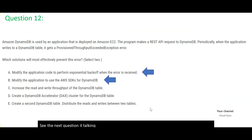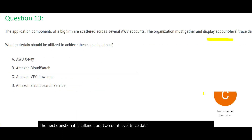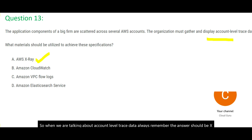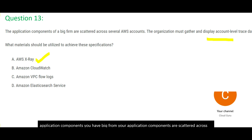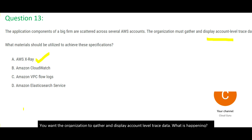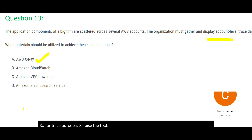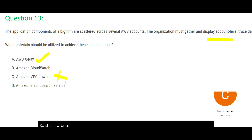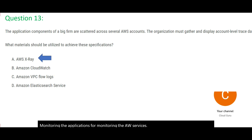The next question is talking about account-level trace data. When talking about account-level trace data, always remember the answer should be X-Ray, because that is the tool used for tracing. The problem states that your application components are scattered across different AWS accounts and you want the organization to gather and display account-level trace data. Elasticsearch is used to perform searches across logs. VPC flow logs is used to log network IPs. CloudWatch is used for monitoring applications and AWS services. So X-Ray is the right answer.